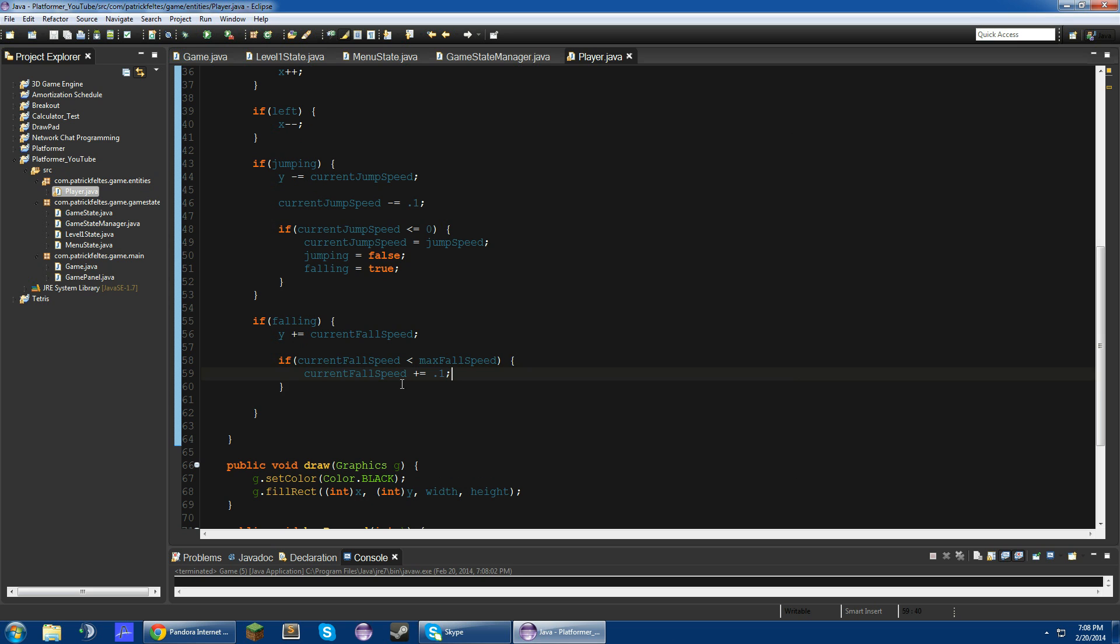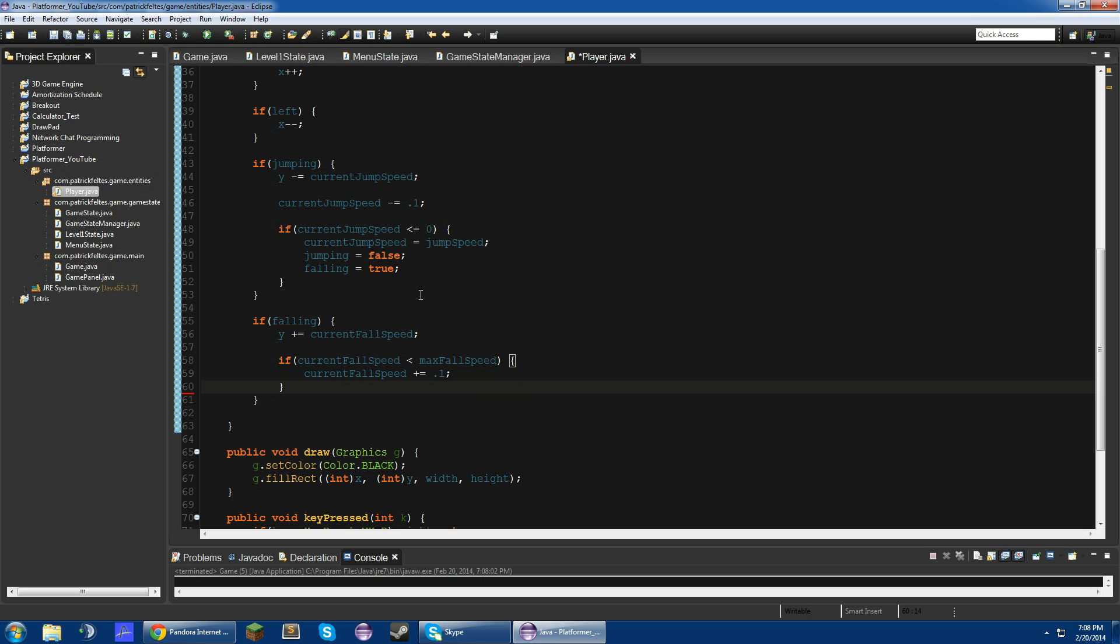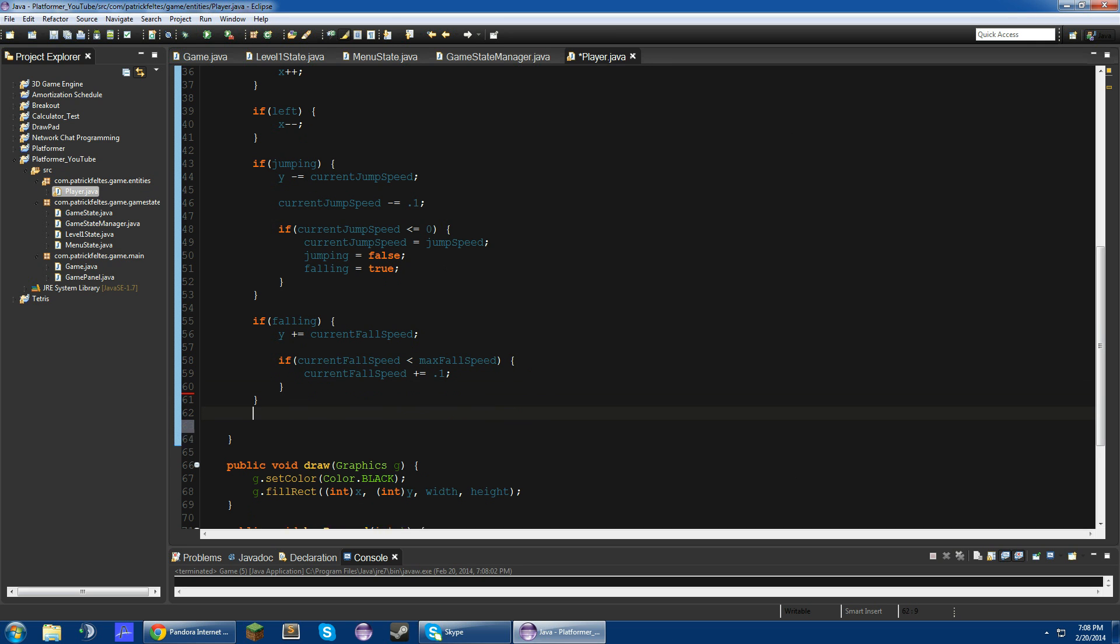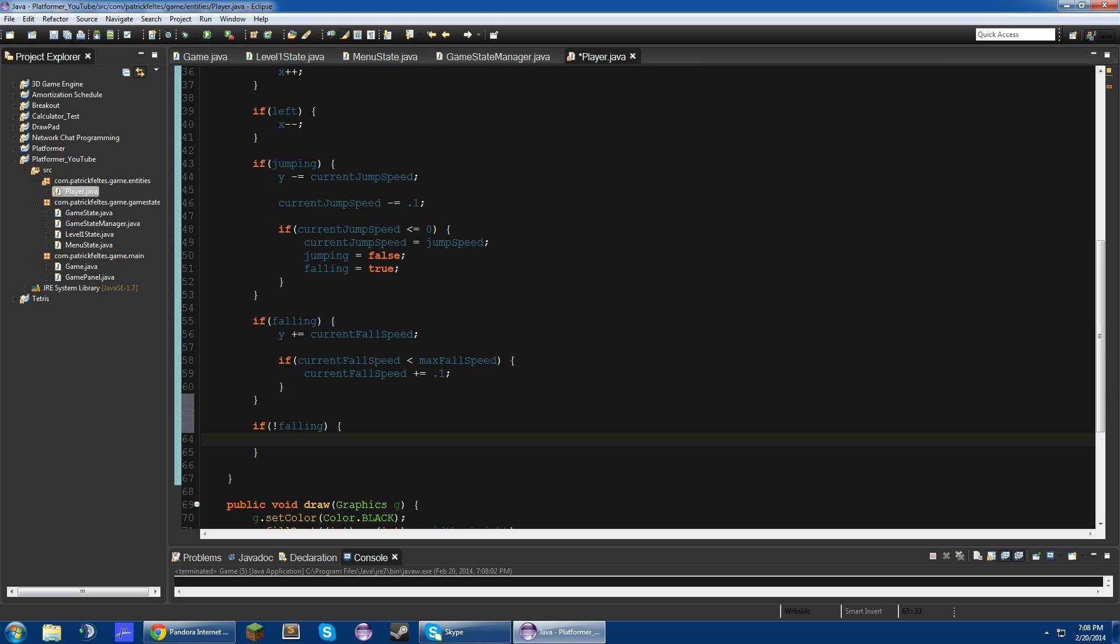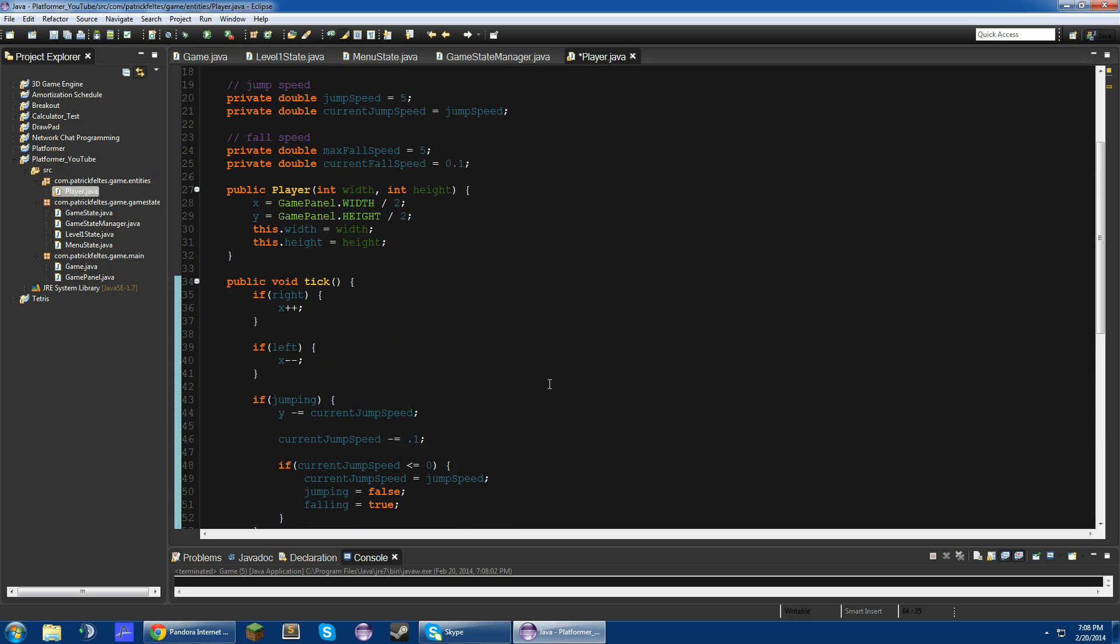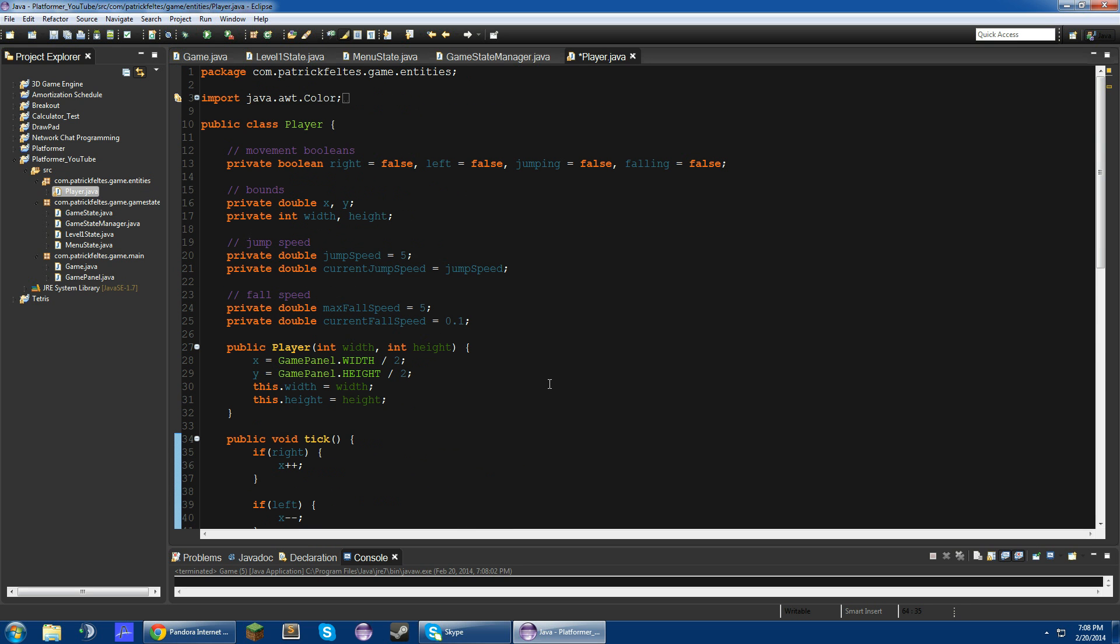So once we set, like if it's not falling, we're just going to set current fall speed equal to 0.1. So then later we can restart the fall without going so fast when you start. So yeah, that's really it for this video.